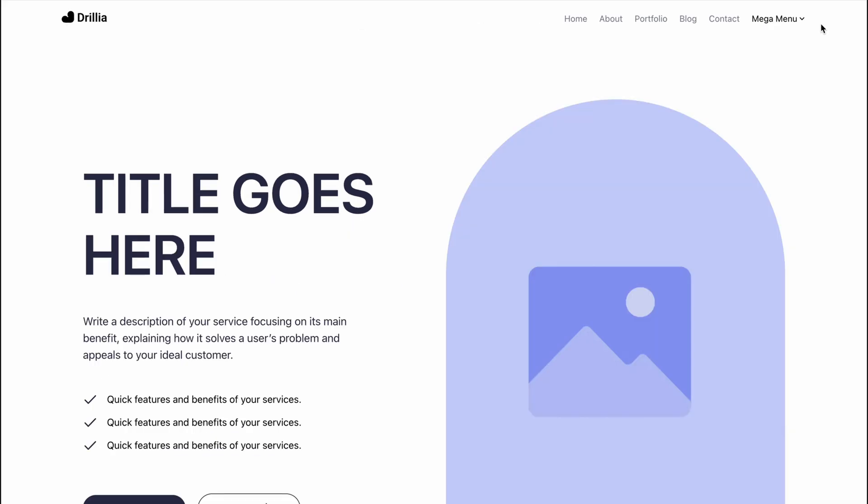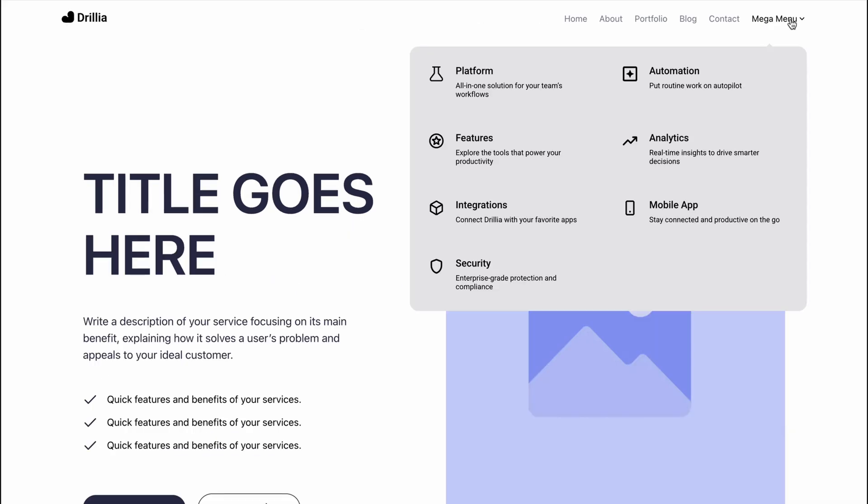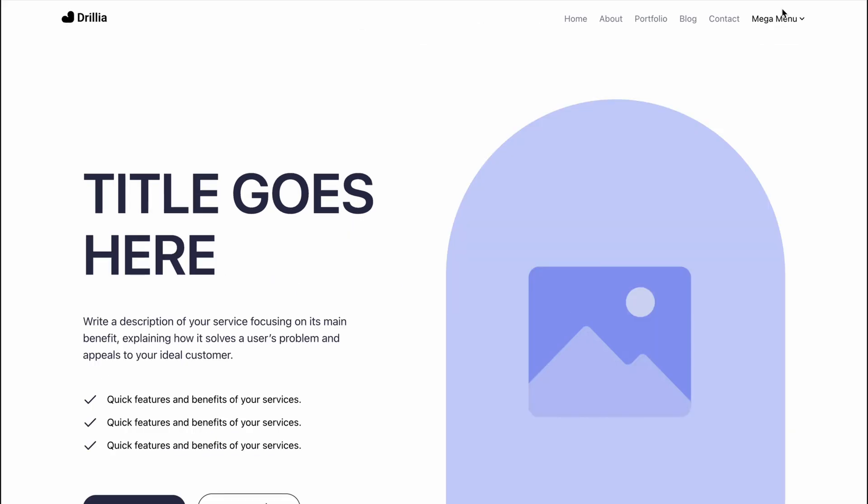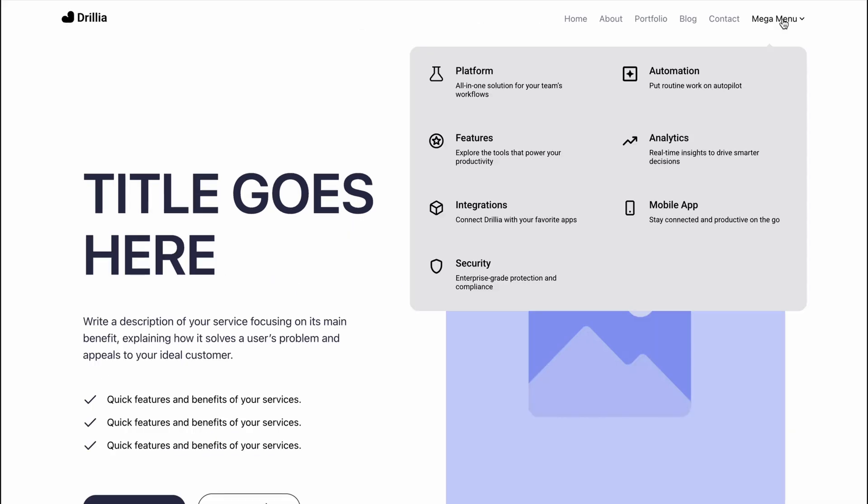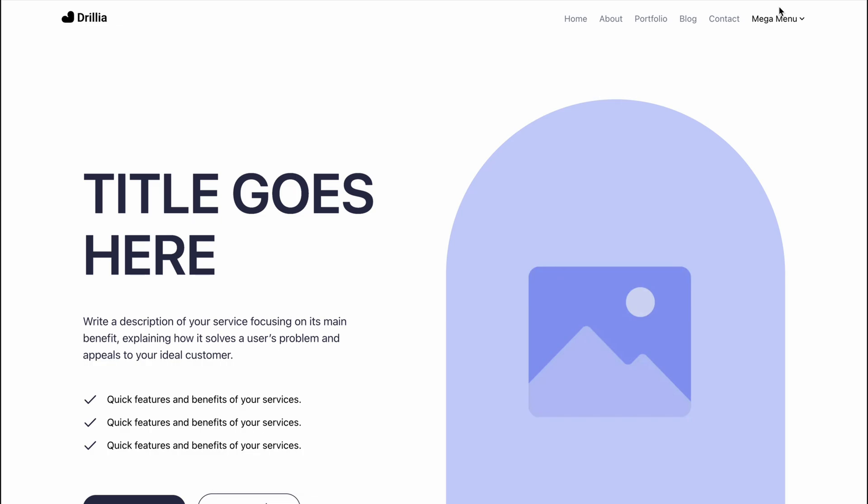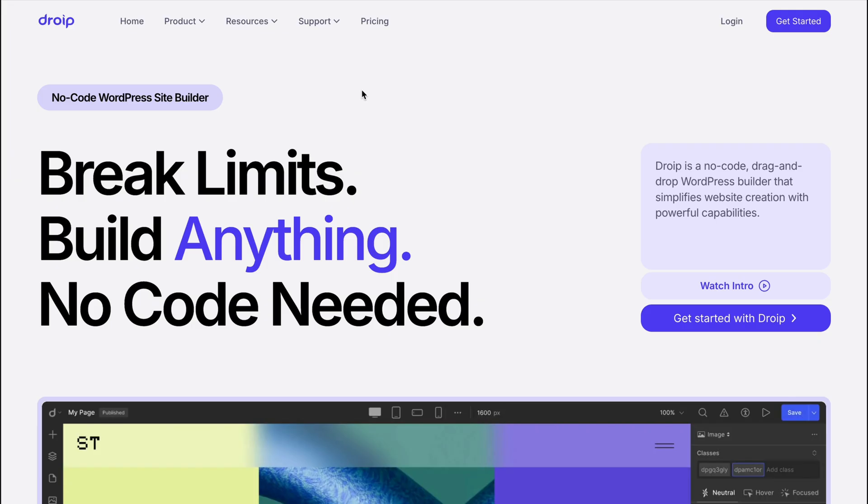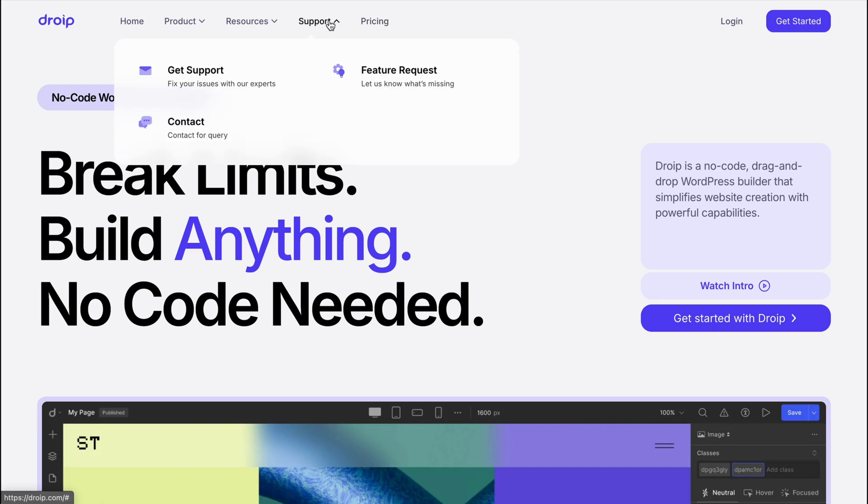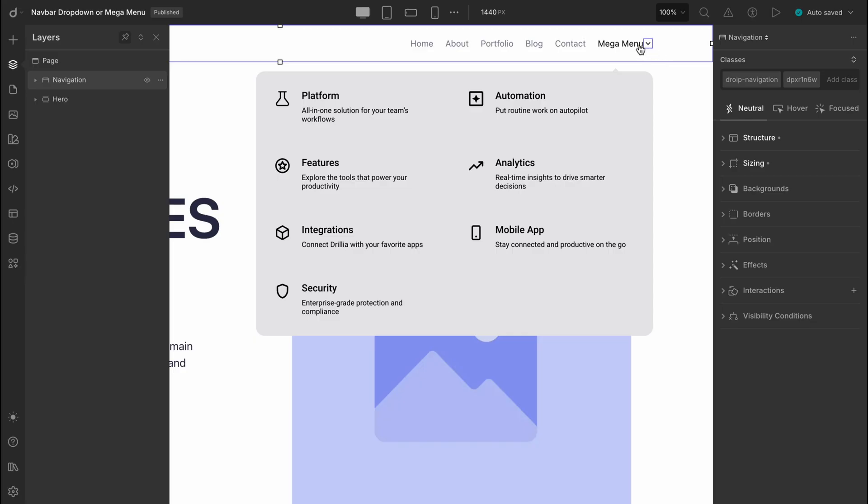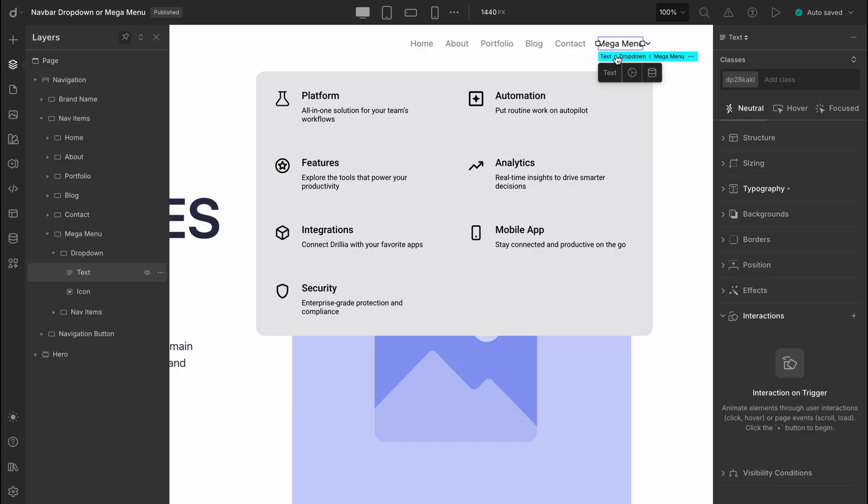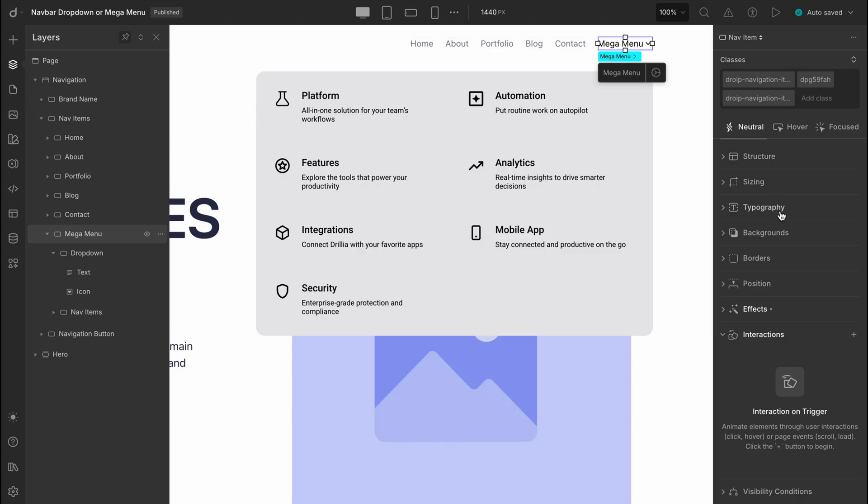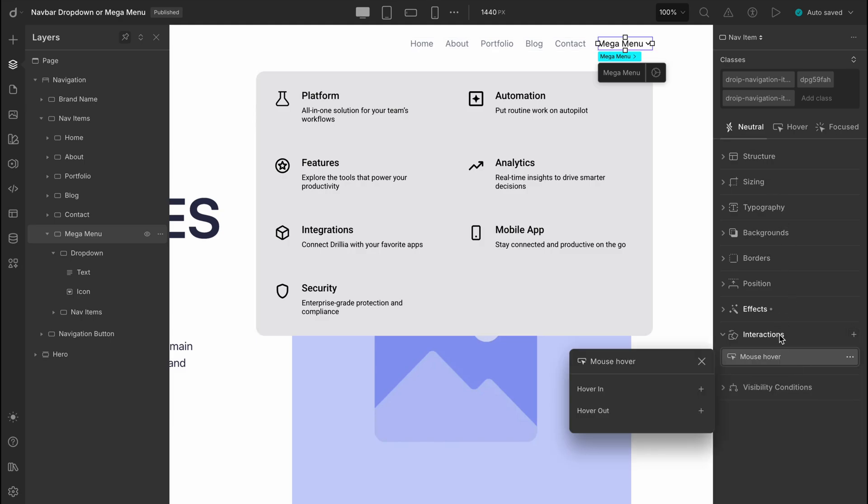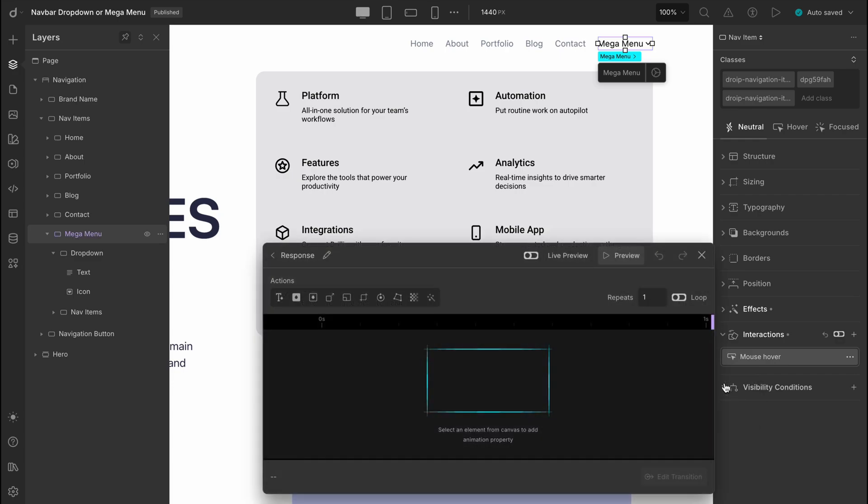By default, our mega menu just drops down instantly and disappears as soon as you hover out. But what if you want the drop down to have a subtle transition effect, like a smooth drop? Here's how. First, select the mega menu, then go to the interaction panel and set the trigger type to mouse hover. We selected the trigger for mega menu because our action will take place when we hover over the mega menu element here.